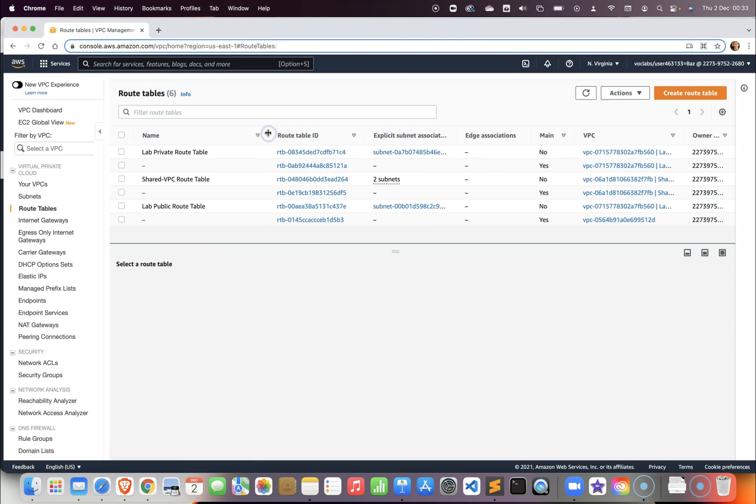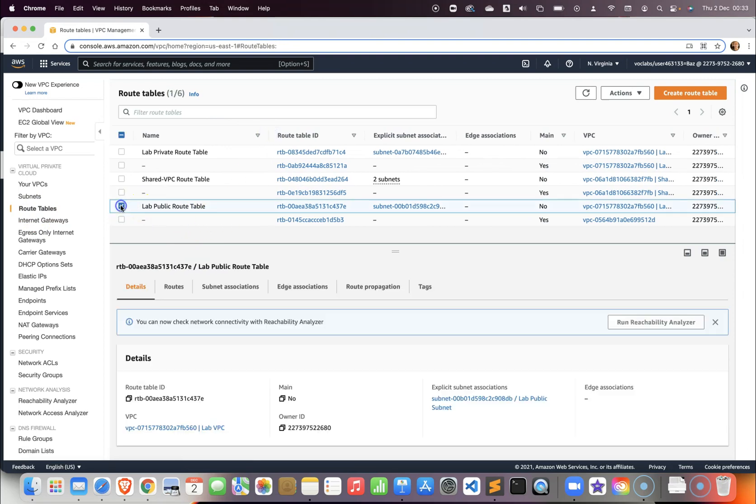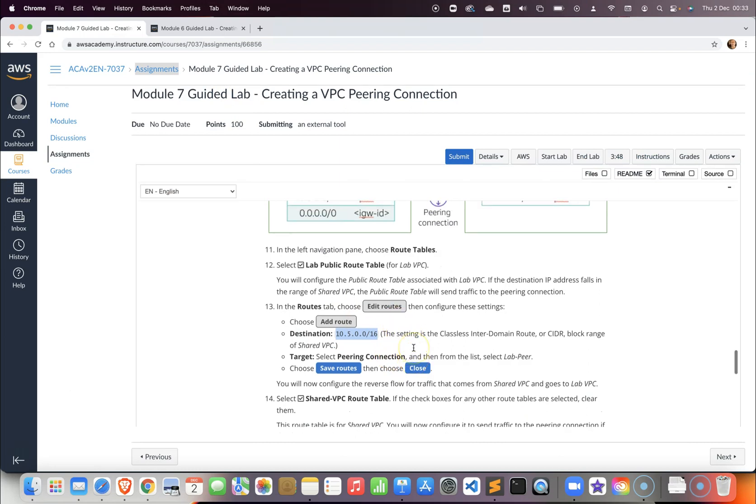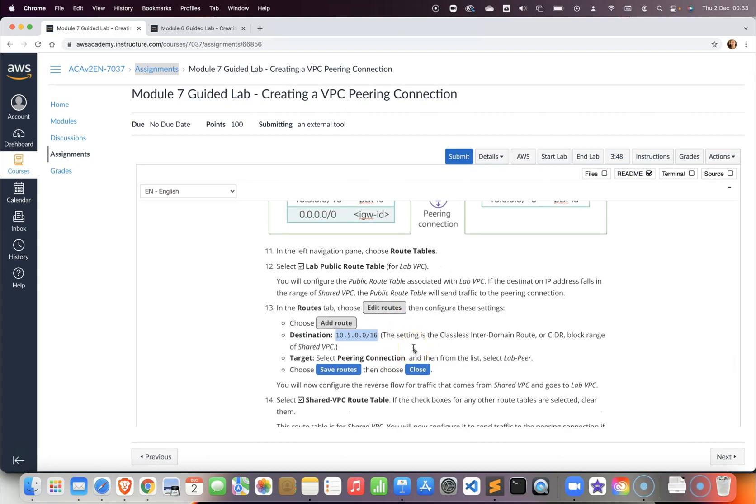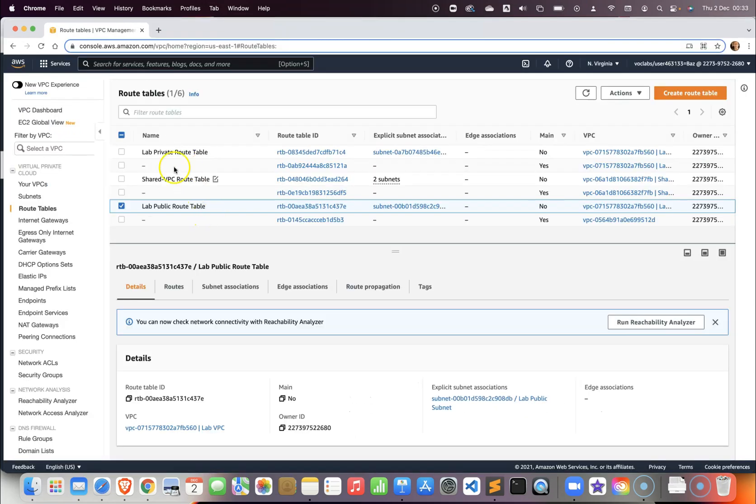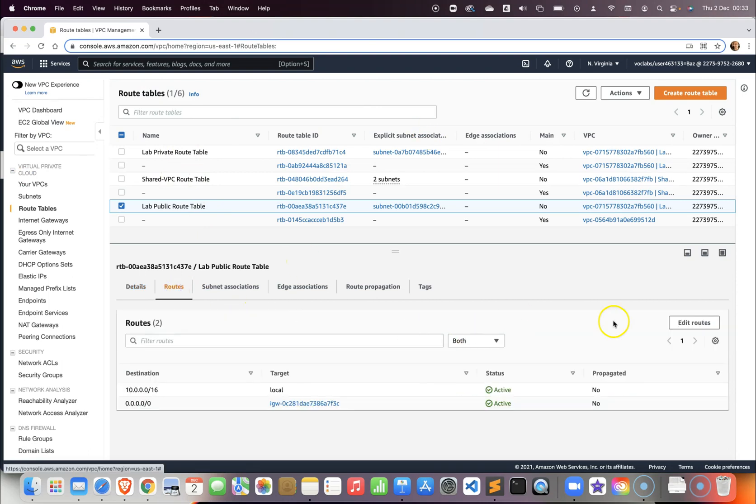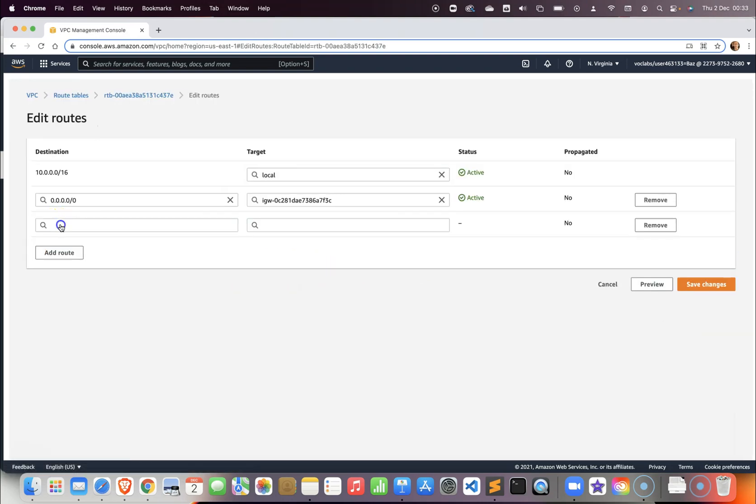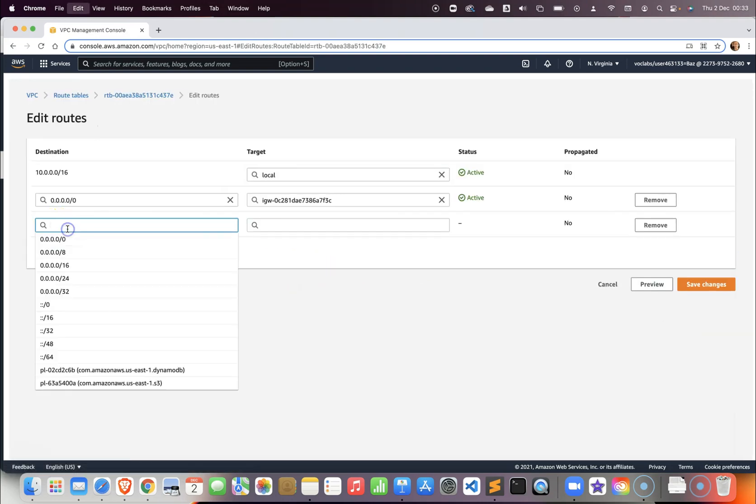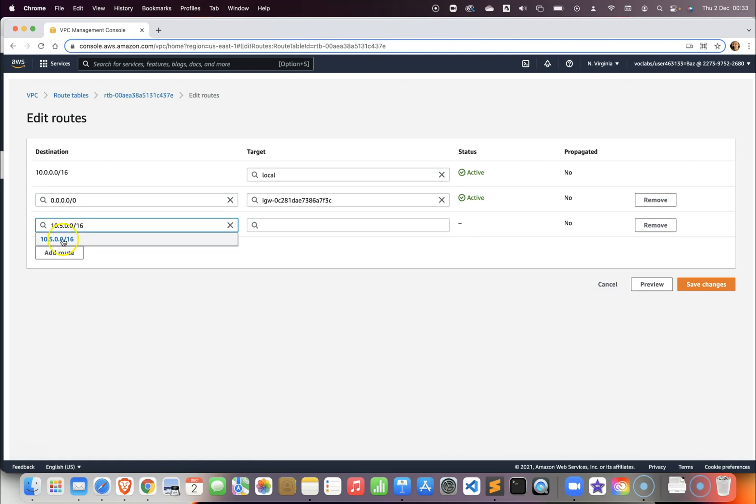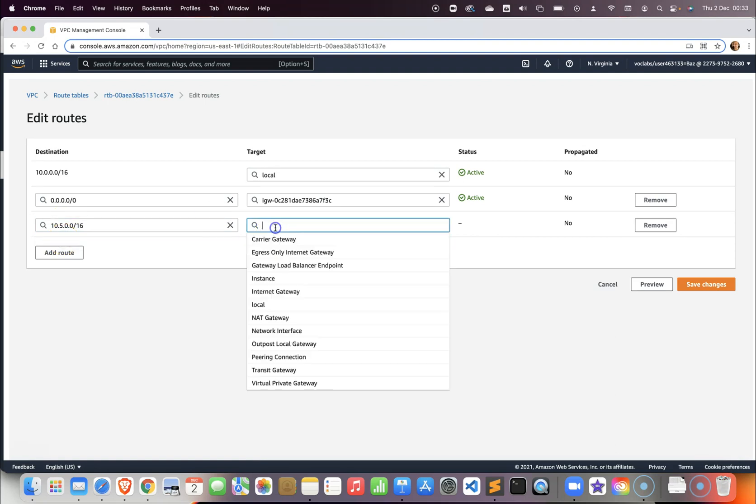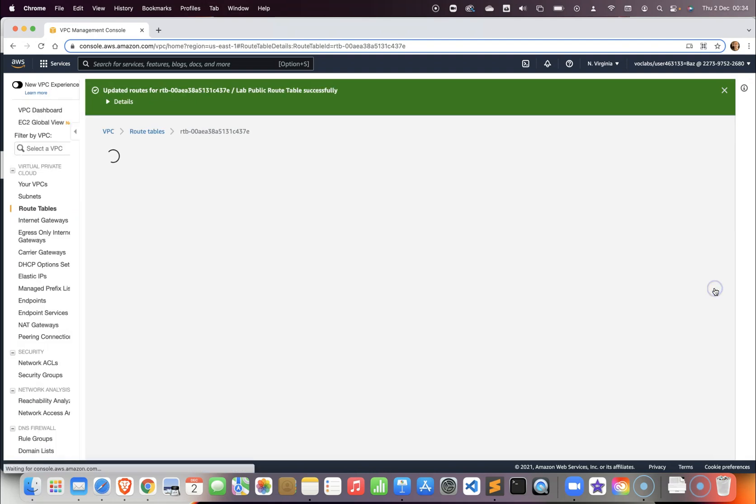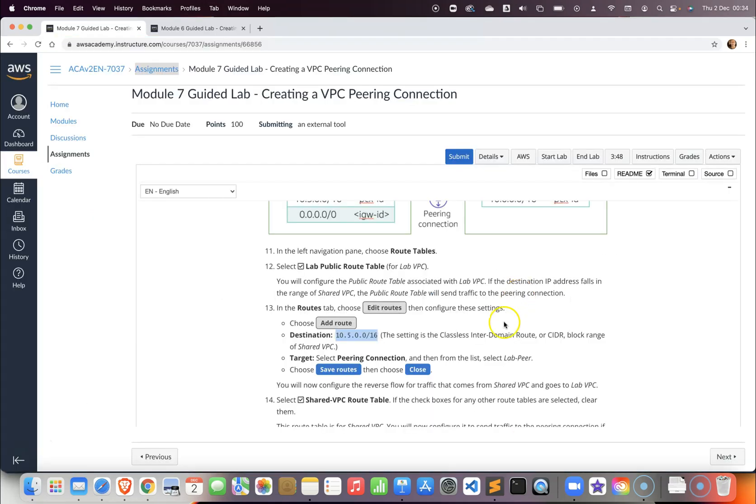In the lab public route table, double check because it's very important to do this correctly. Go to the routes, edit, and we add a route to this IP address. The destination for this should be the peering connection that we just created, which is the lab peer, and save changes.